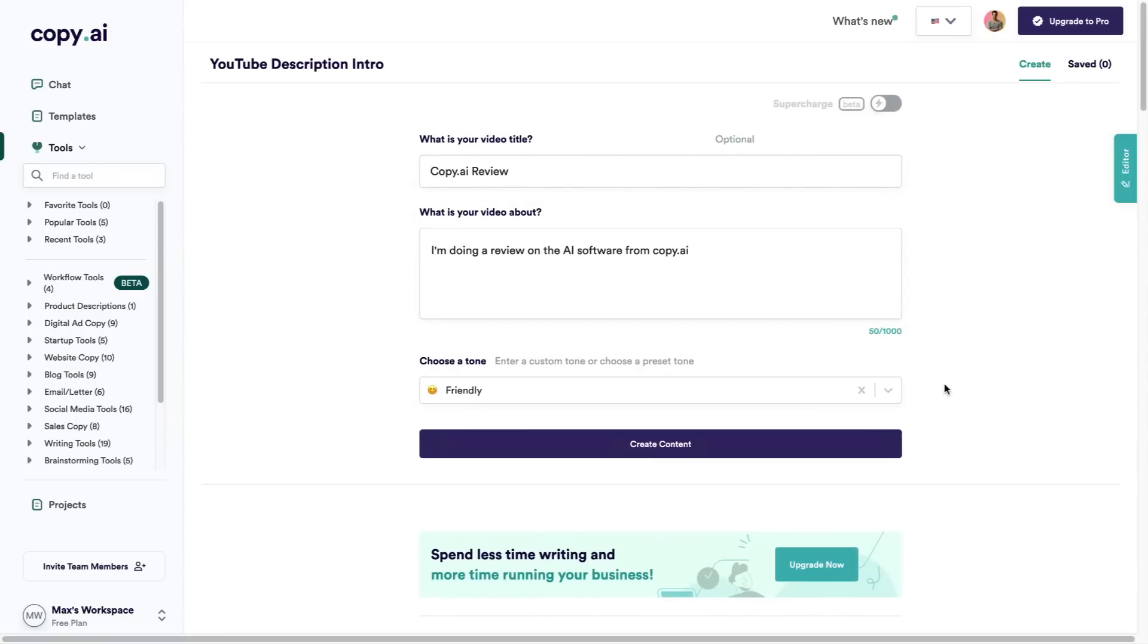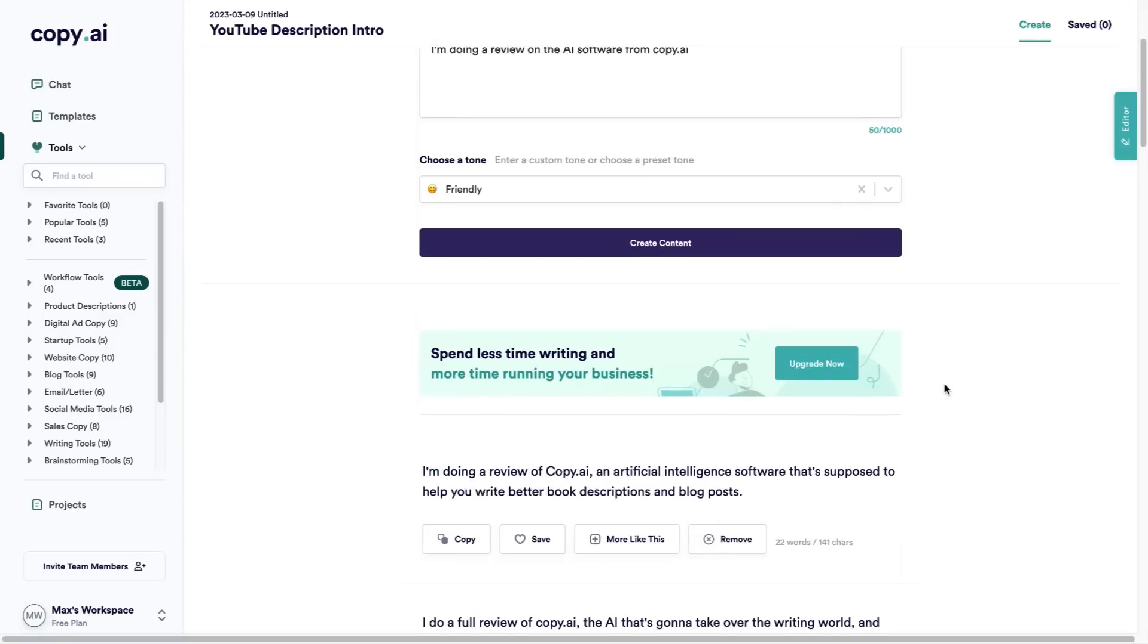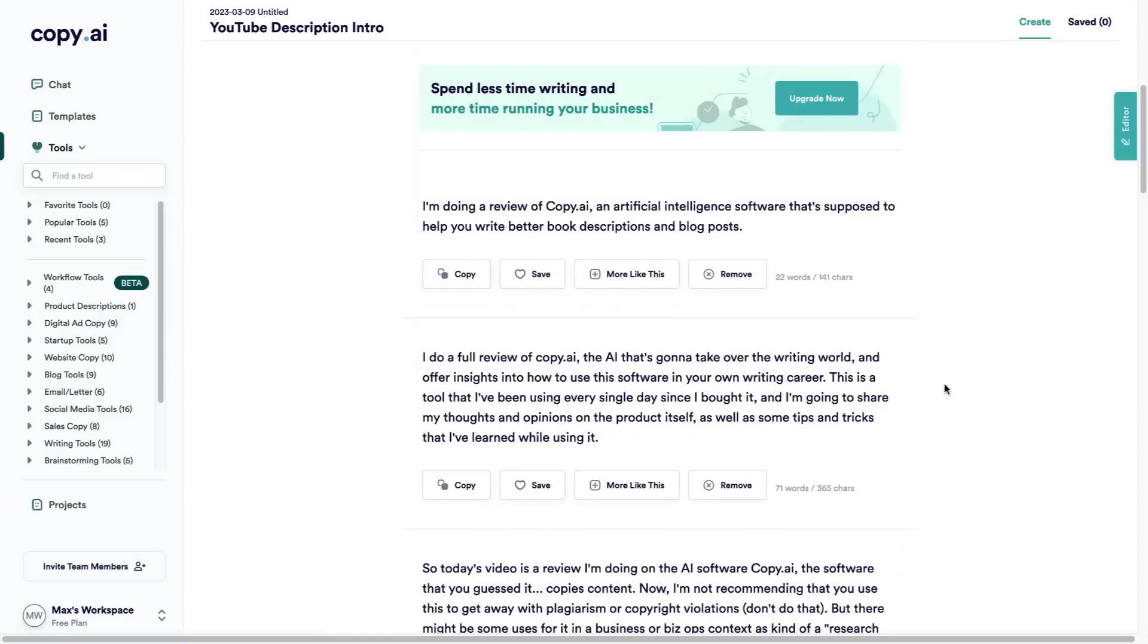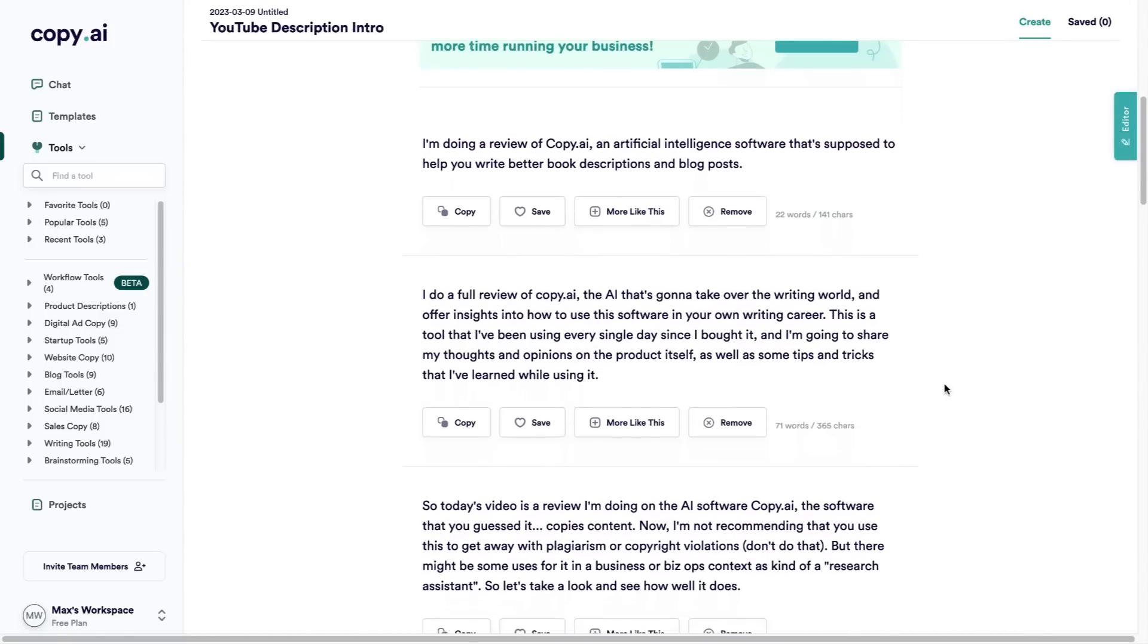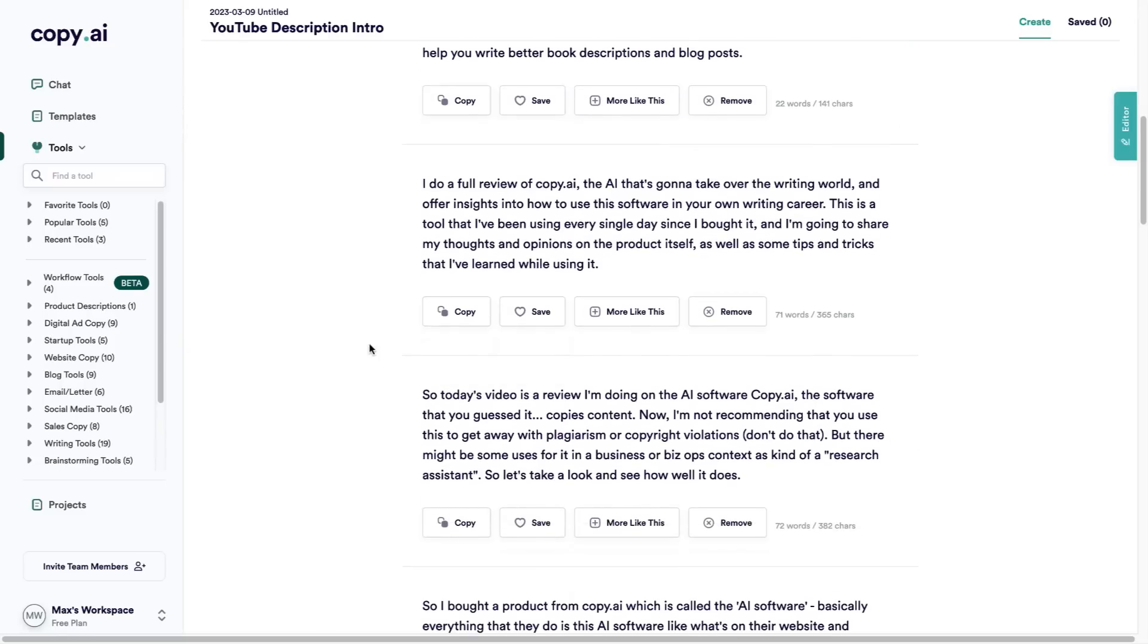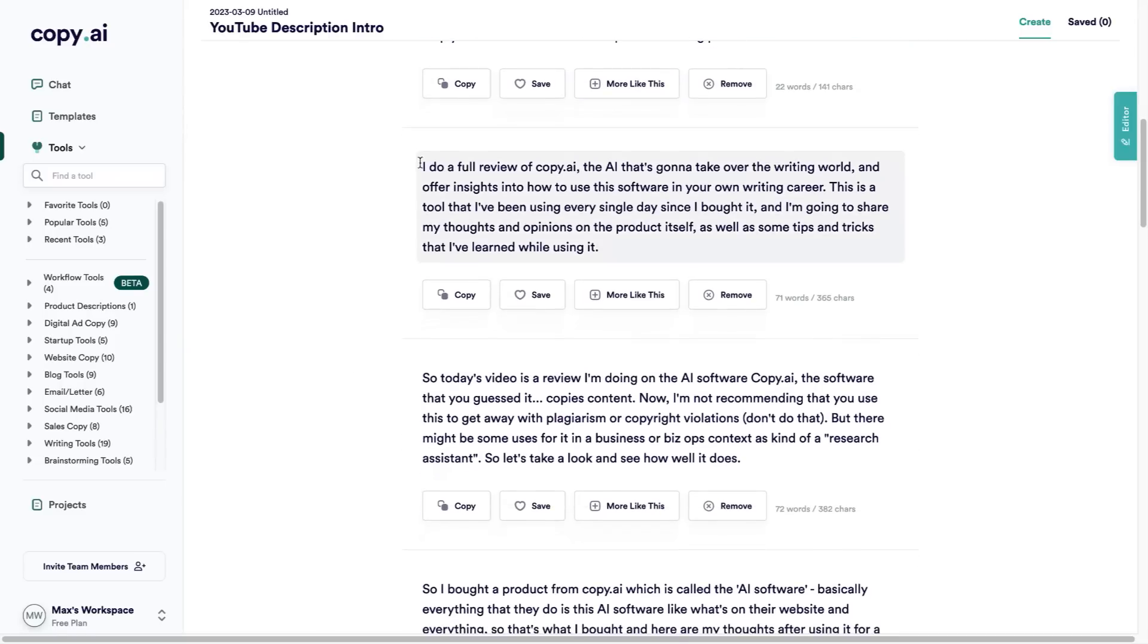If you scroll down and check the description, I've probably used one of these. As you can see it's given me a few different options. If I like one of them, I can ask for more of these or save it for the future. Let's just have a look through here. This second one here: 'I do a full review of Copy.ai, the AI that's going to take over the writing world, and offer insights into how to use the software in your own writing career.'